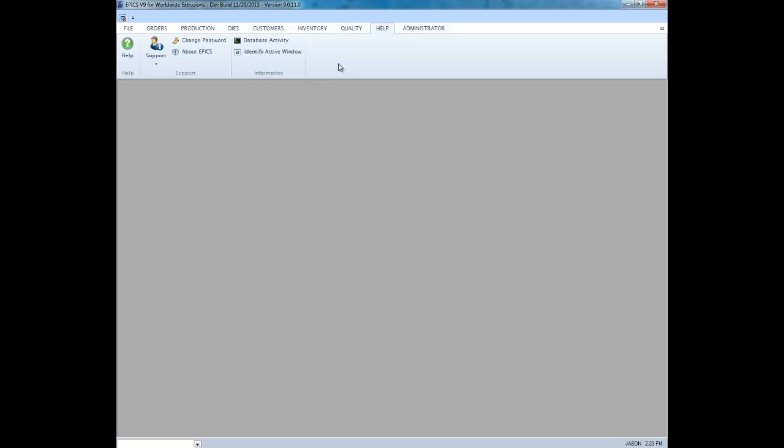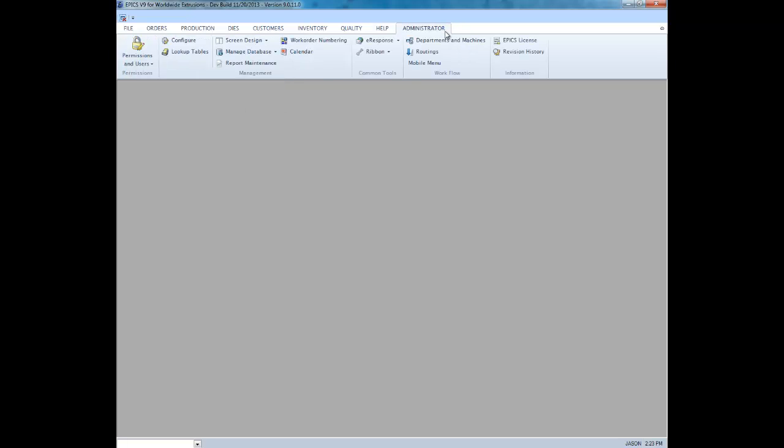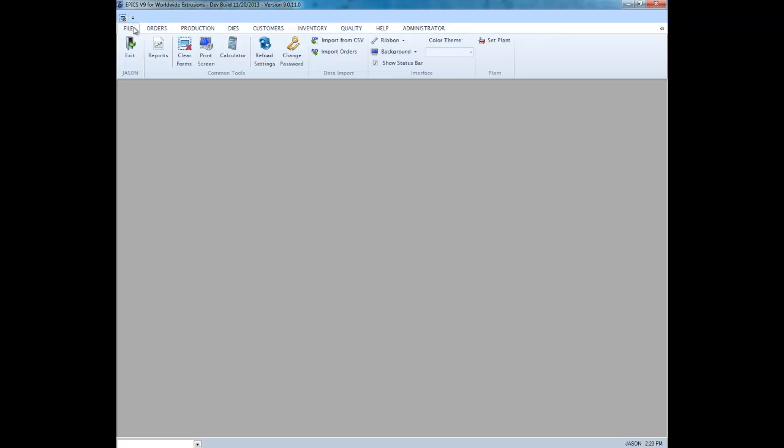Keep in mind that the ribbon can easily be edited by an administrator to hide some or all of the default layout and display your own customized ribbon tabs. So that's a brief overview of the new ribbon in V9. Now it's time to move on to the highly improved screen layout.